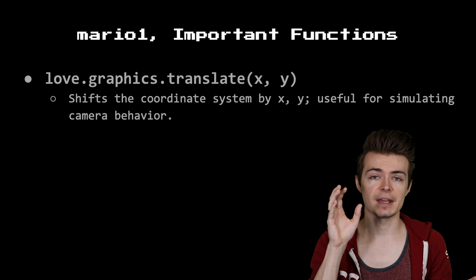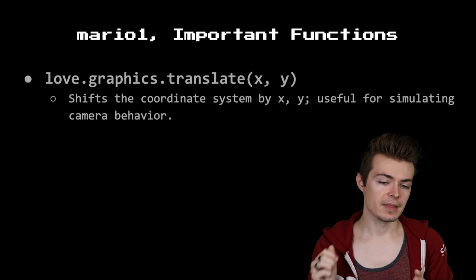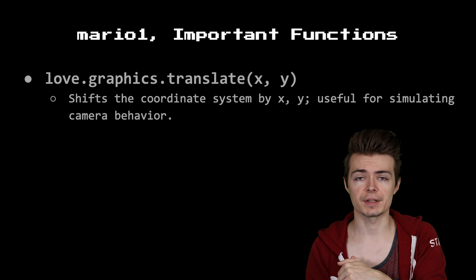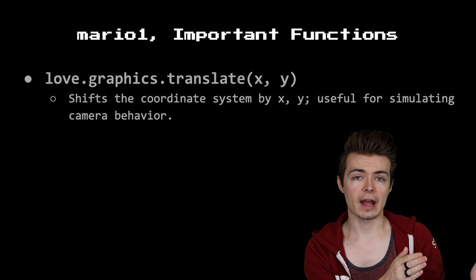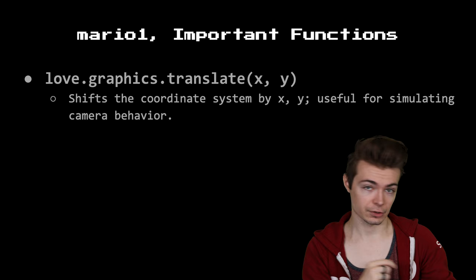What this does is it takes in an x and a y, and it actually shifts the entire coordinate system by that x and y. For example, if you translate the coordinate system by 100 pixels to the right, that will make it look as if you have moved 100 pixels to the left because everything is shifted in that direction.